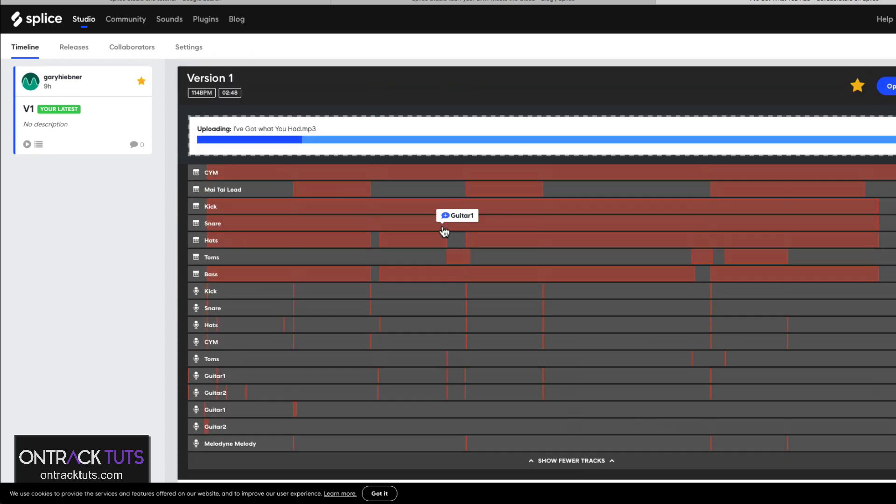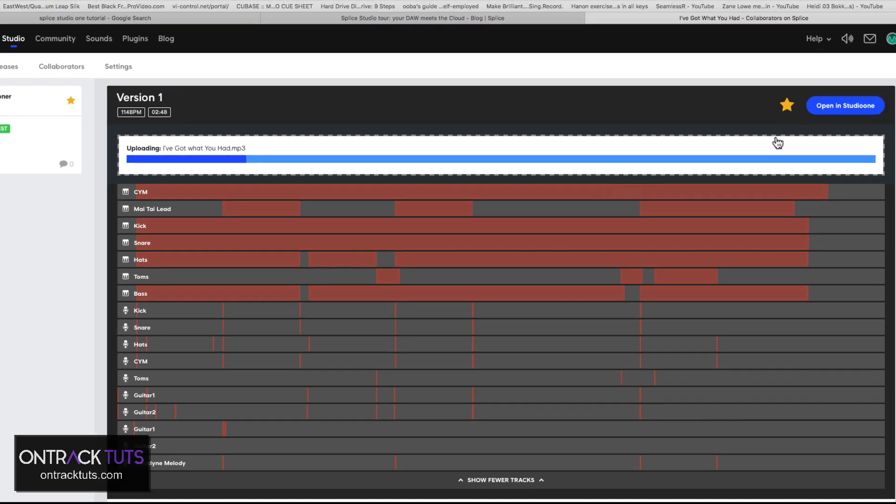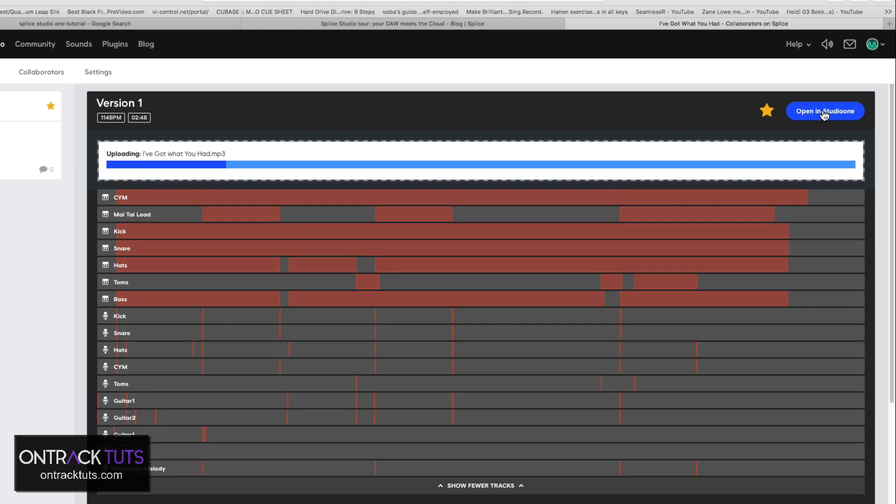Then, if they like the song and they want to collaborate with you, they can click Open in Studio One. And what this will do with all its associated media files, and there they'll have your song to work on.